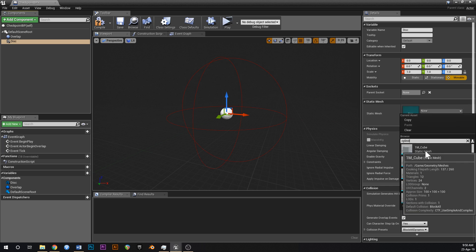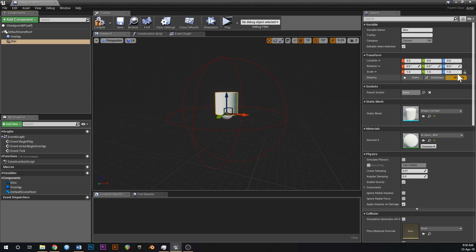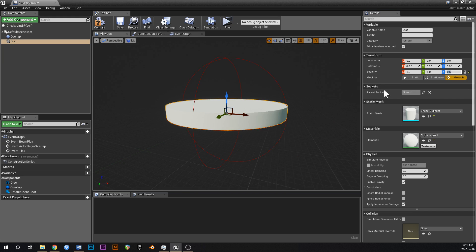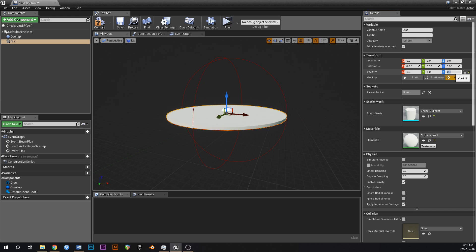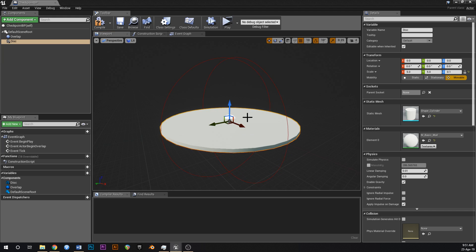This disk is just going to be a floor to show the player where the checkpoint is. Go to Static Mesh and type in 'Cylinder' — you'll need Starter Content enabled. Unlock the scale, change it to 0.1, relock it, then change Z to 0.5. Unlock again and set Z to 0.1, so the scale is 5, 5, 0.1.